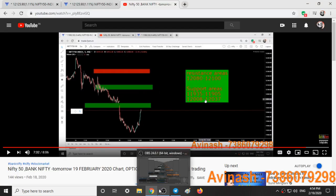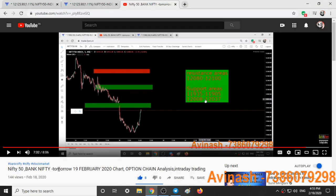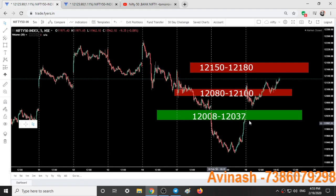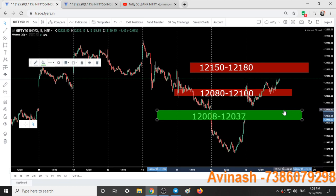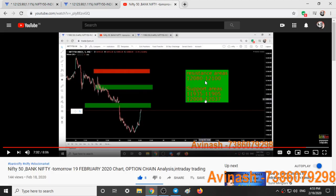Here we have the video posted yesterday, that is on February 18, 2020, and the support and resistance areas given are 12,008 to 12,037. So here is our first range: 12,008 to 12,037. Another range is 12,080 to 12,100.